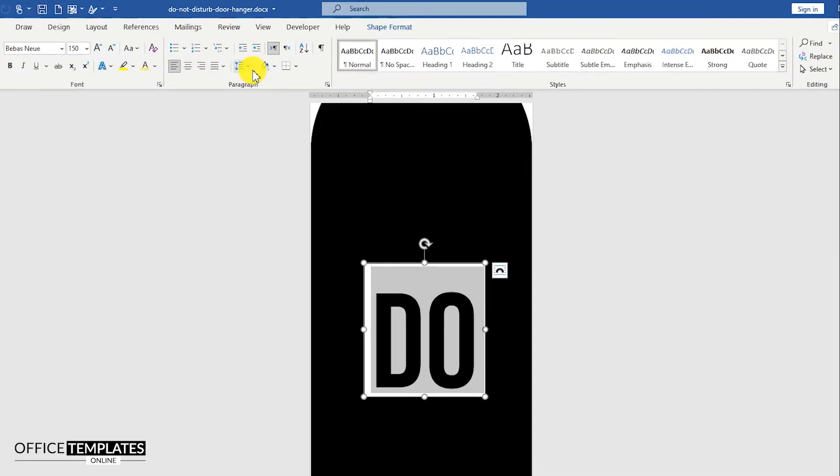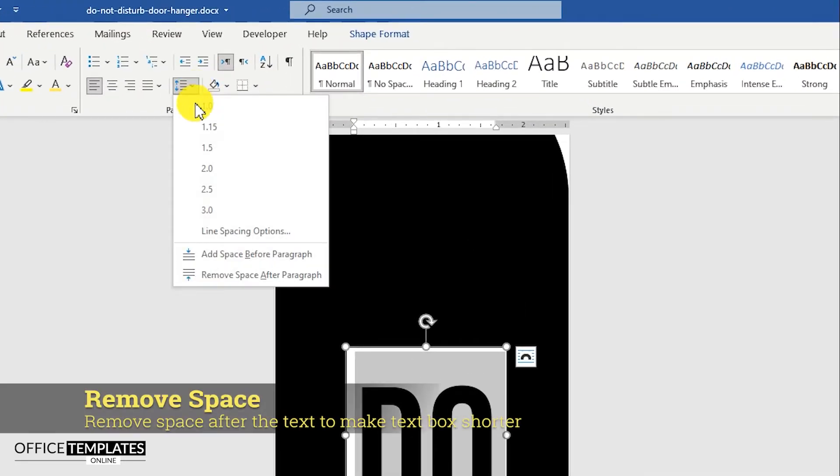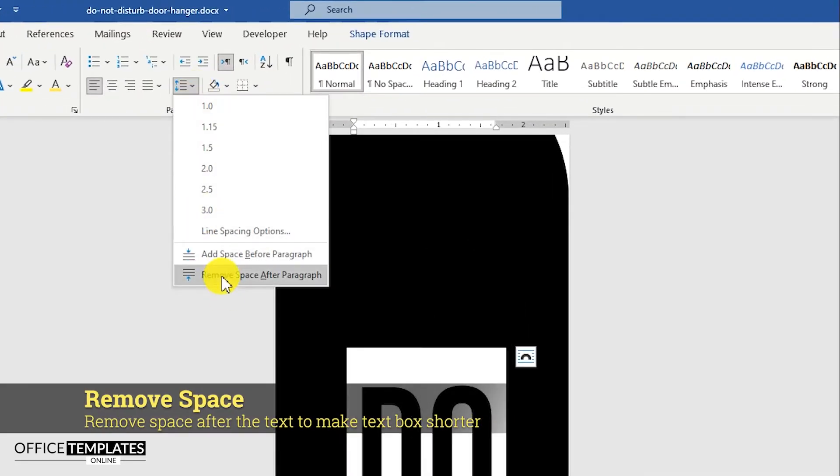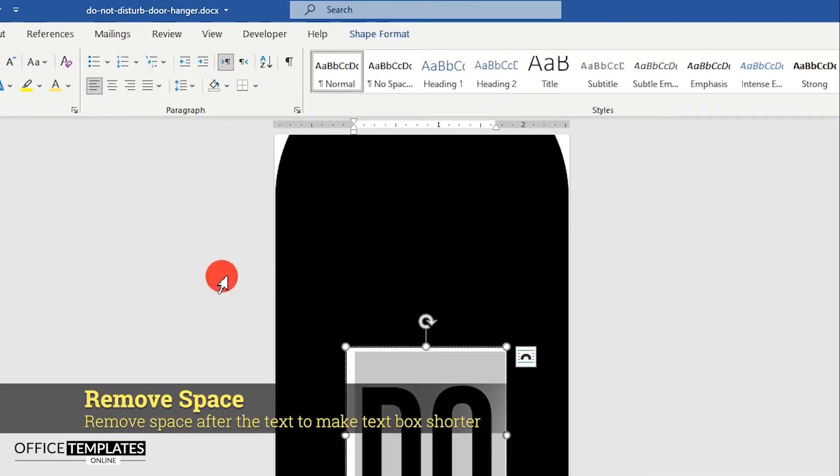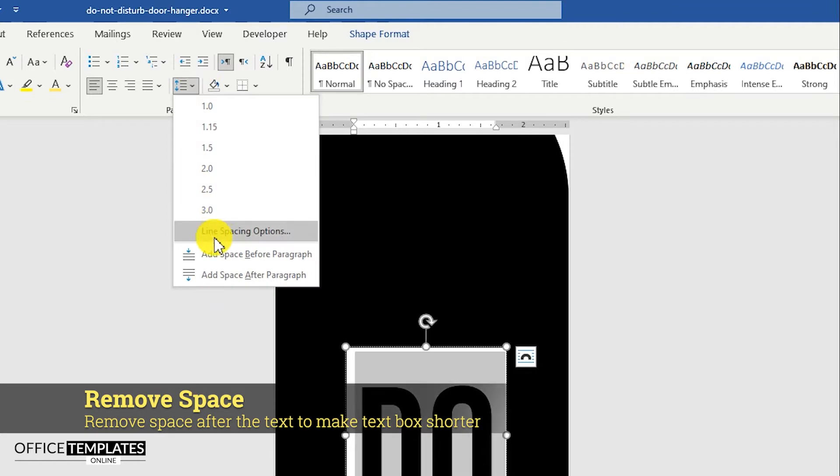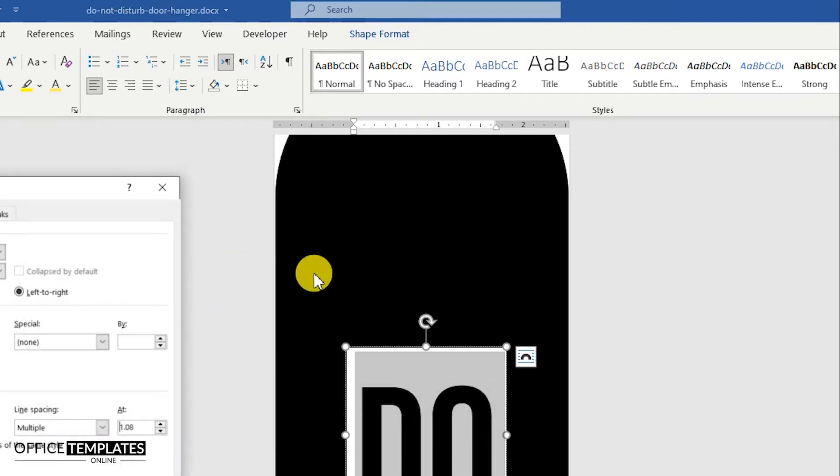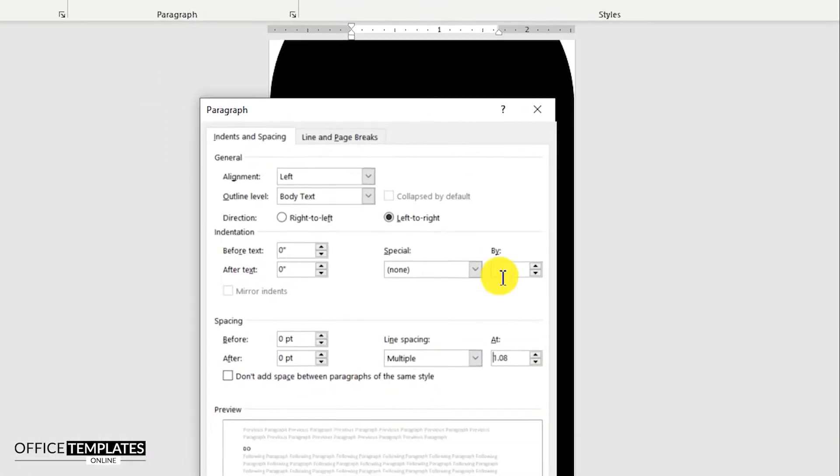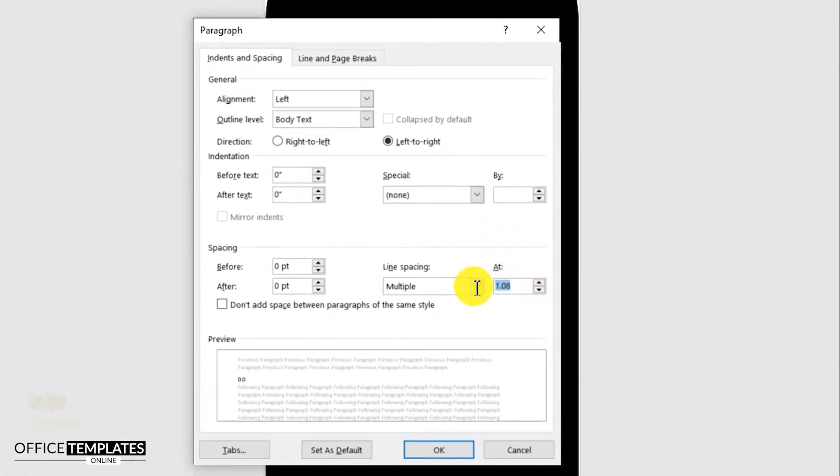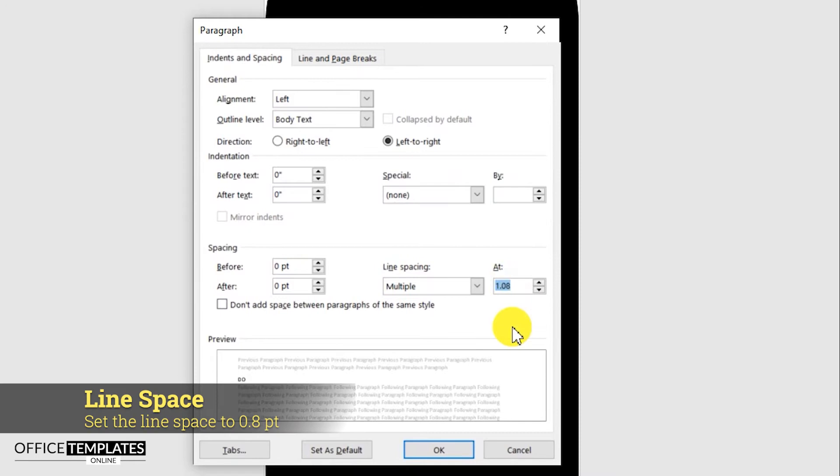Go to the paragraph and line options, and select remove space after paragraph. Then go to line spacing options, and set the line spacing to 0.8.